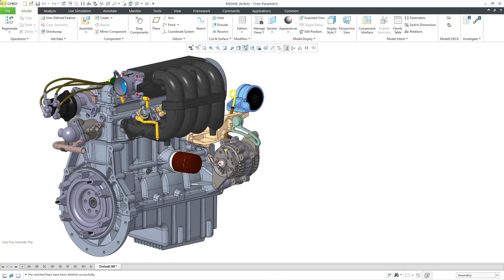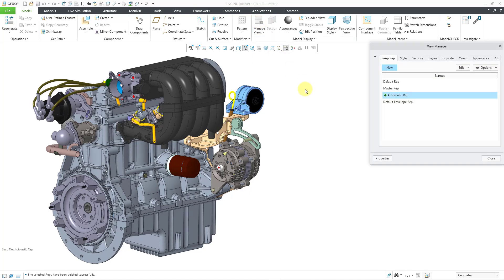Here I am in an assembly model. Right now, I am currently in the automatic rep, and I want to set up some simplified reps for work that I want to do later, or maybe I want to set some up for my coworkers. So I will go to the Manage Views icon.